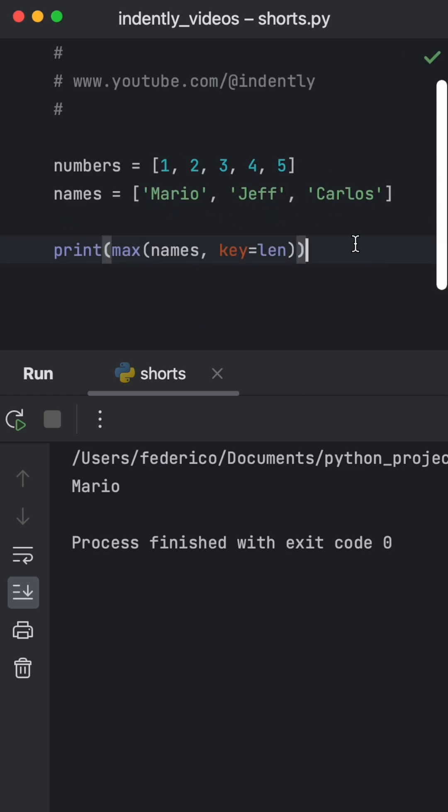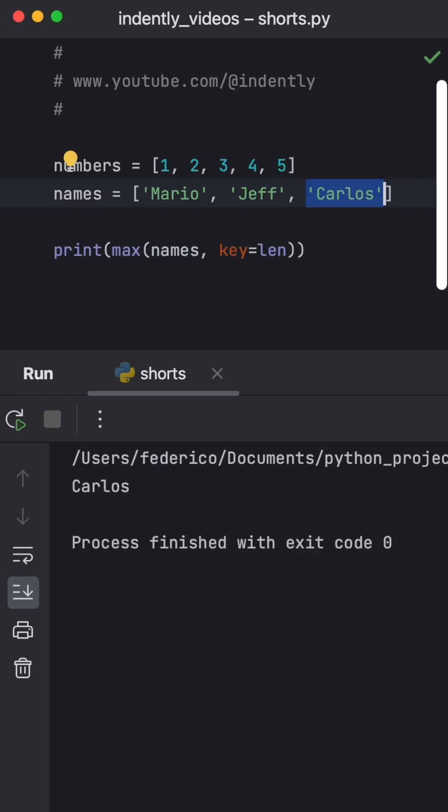So the next time we run this, the one with the longest name is going to be considered the max value.